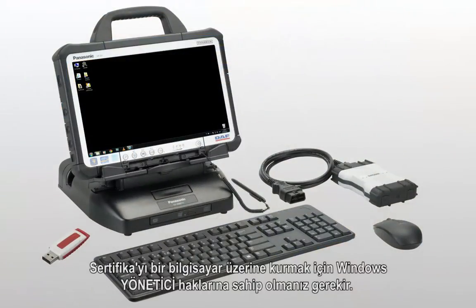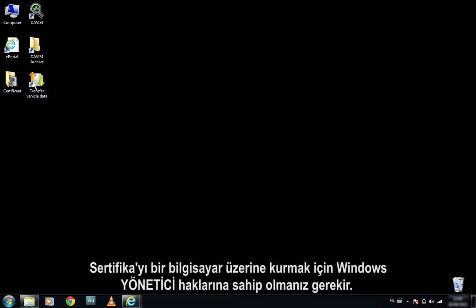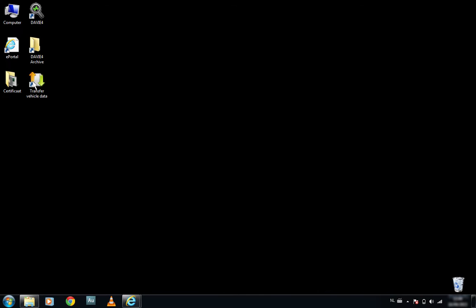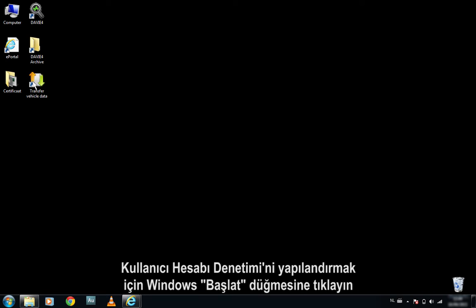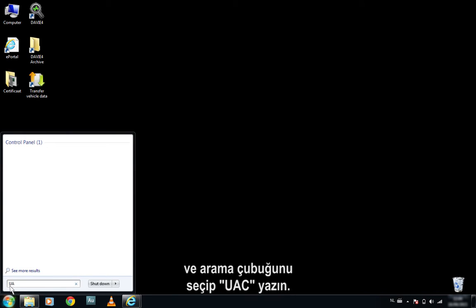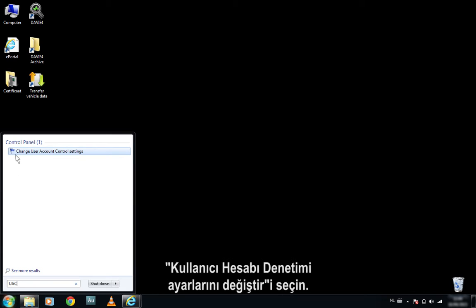To install the certificate on a PC, one must have Windows Administrator rights. Please ensure that User Account Control, also known as UAC, is set to the lowest level. To configure the user account control, click on the Windows Start button, select the search bar and type UAC. Select Change User Account Control settings.